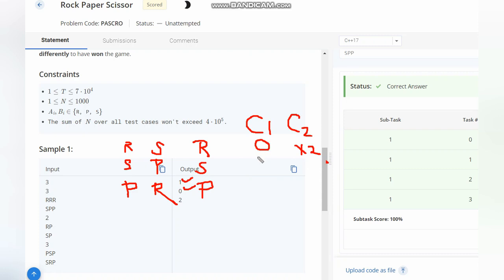Last is P and P, which is a draw. So zero points for Chef, two points for Chefina. What you at least need is two points for Chef, so he needs to play two rounds differently to win the game.